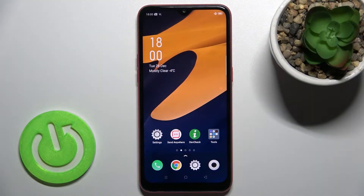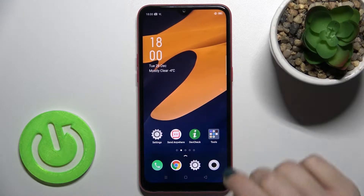Welcome. Today, in front of me is the Oppo A1K, and I'll show you how to turn off auto update steps on this device.